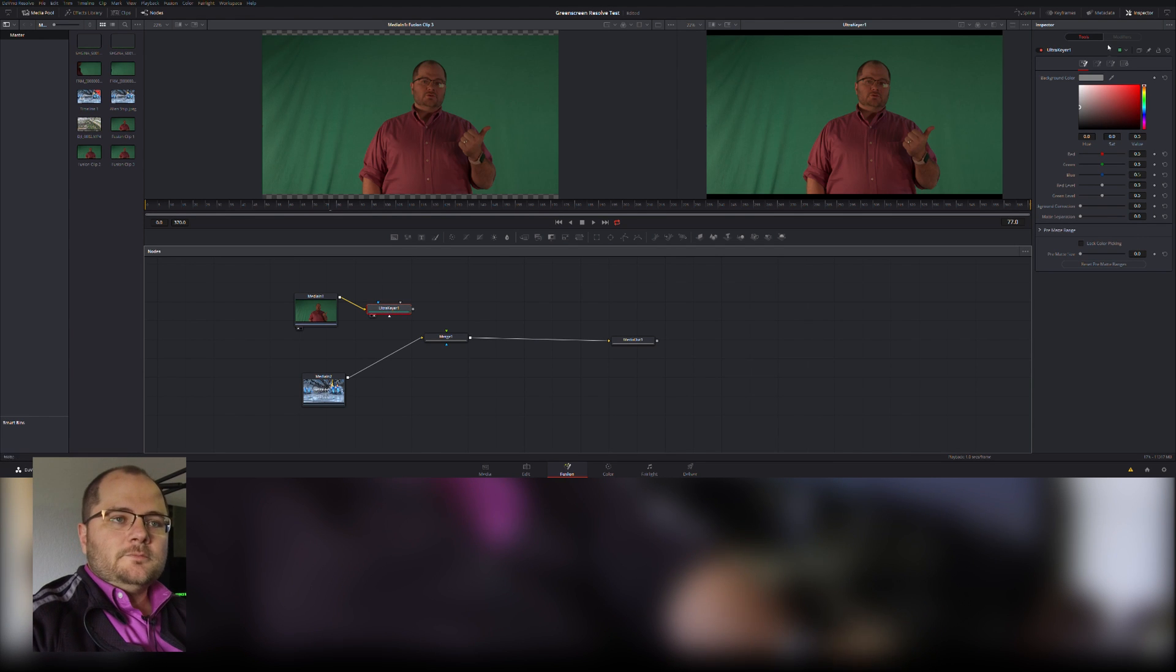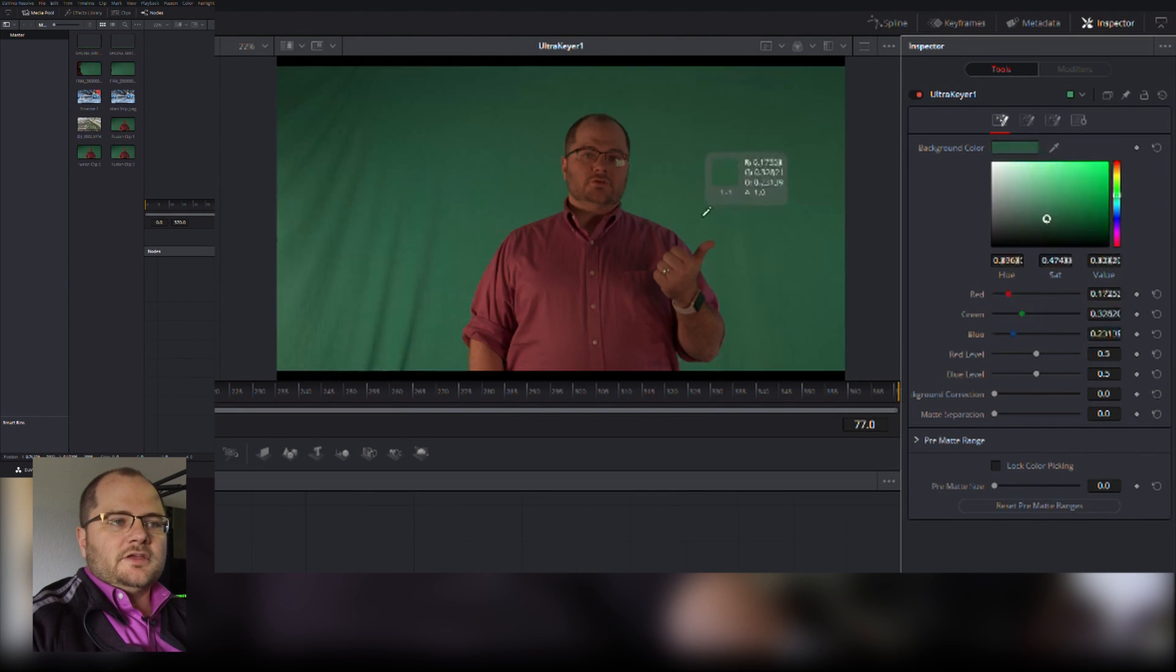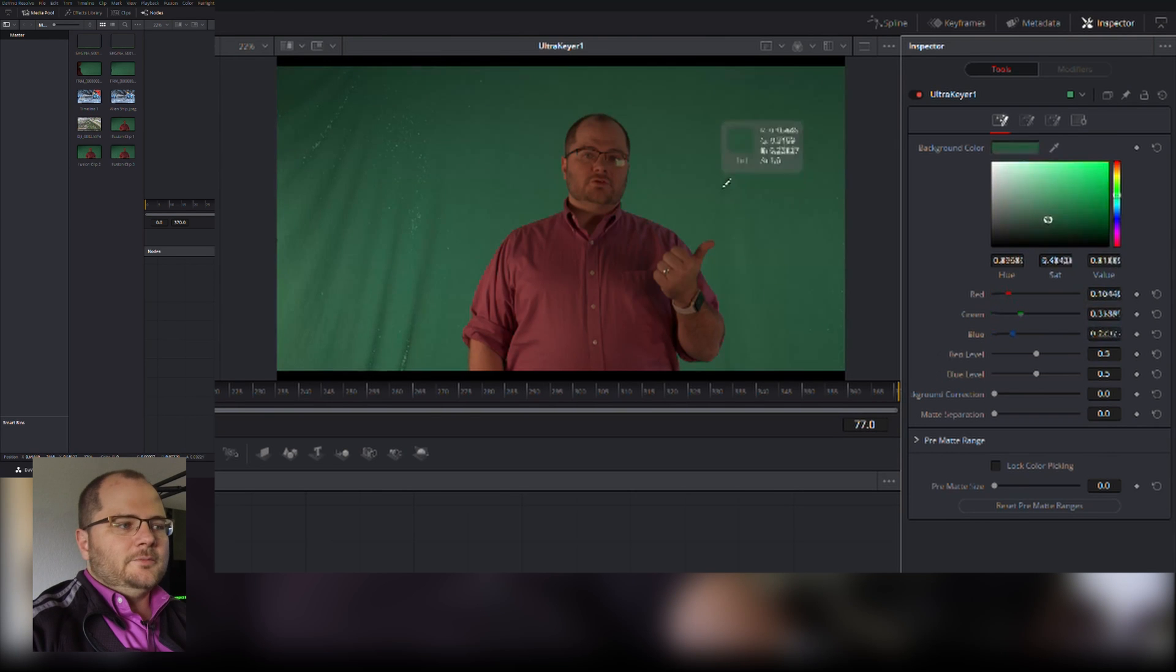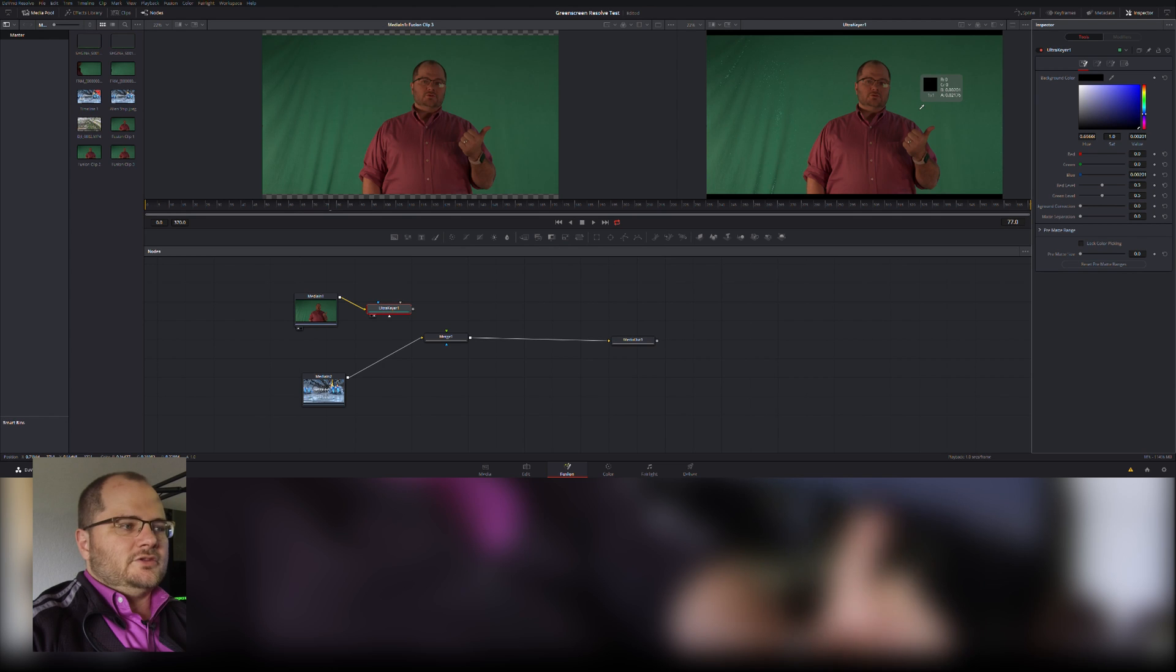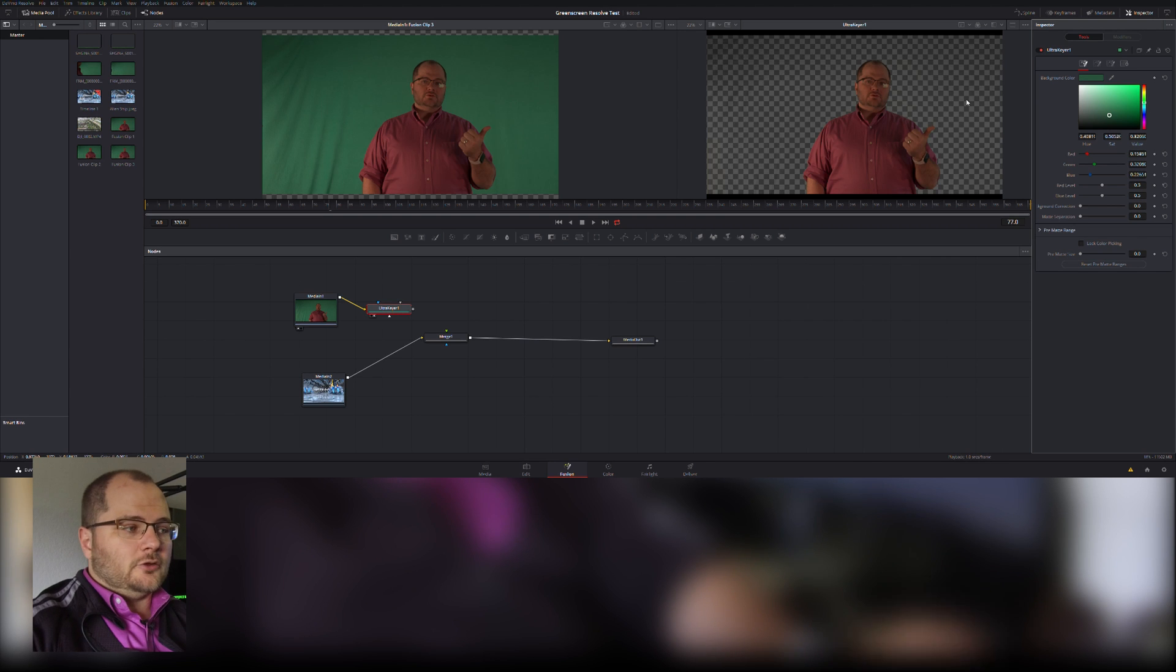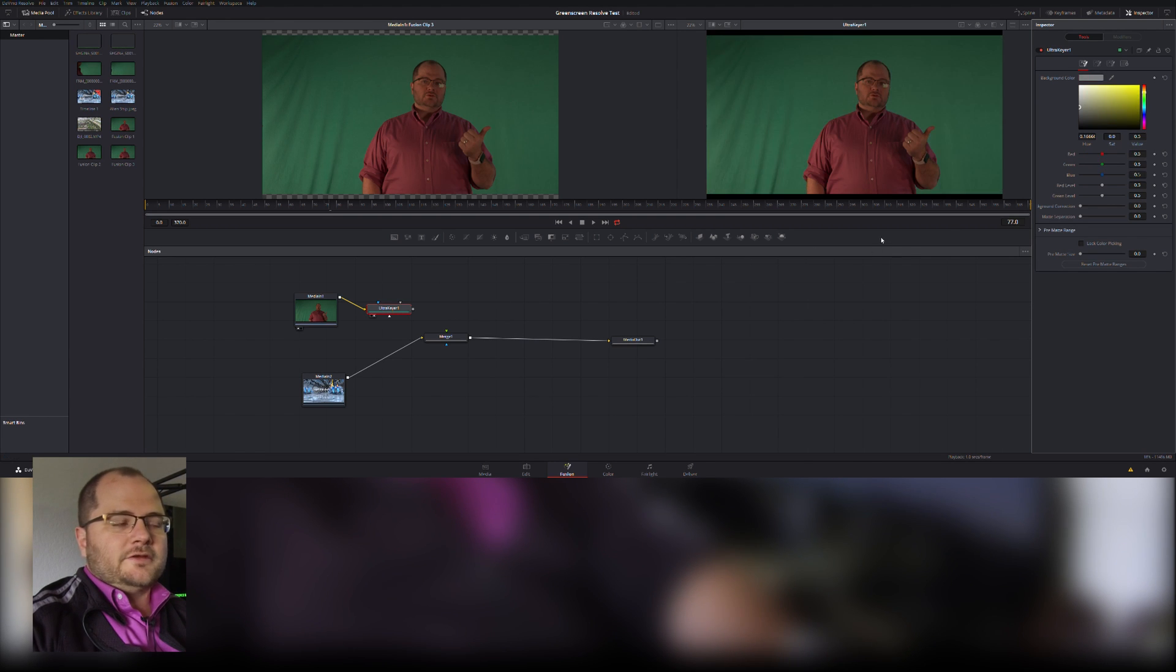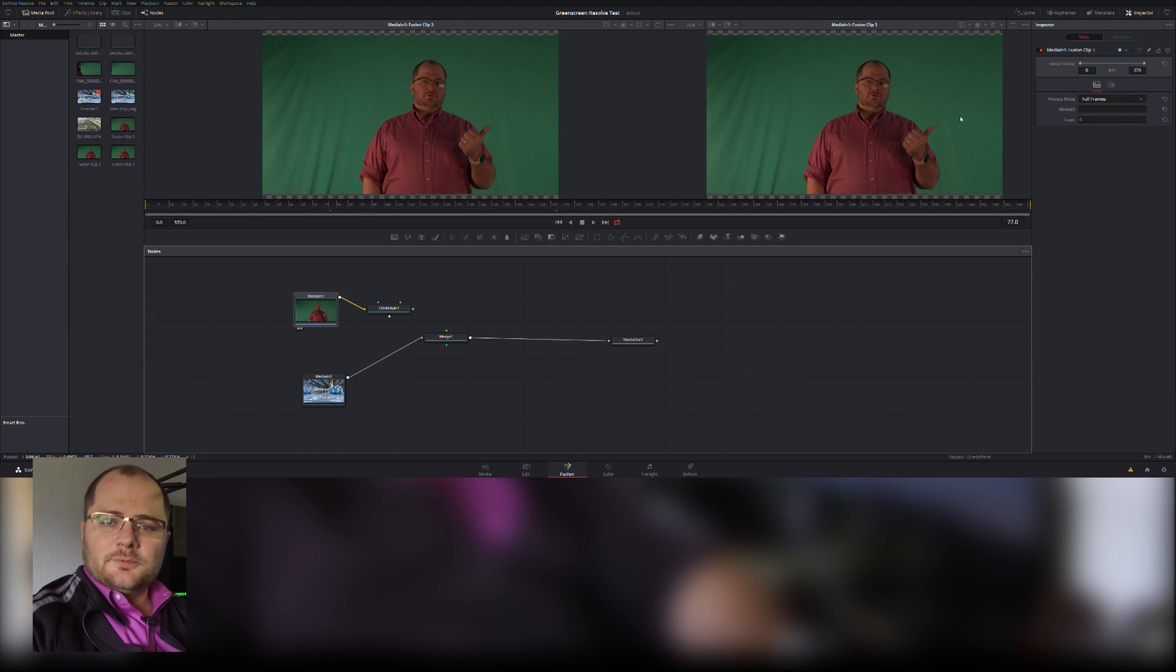So I'm going to pull up my tools. I'm going to add an Ultra Keyer, and because I had my media selected, it already added the Ultra Keyer right away. Nothing's happening; I haven't actually keyed anything. So I'm going to select my Ultra Keyer. Over in my inspector there is a little eyedropper and I'm going to take that over onto my clip.